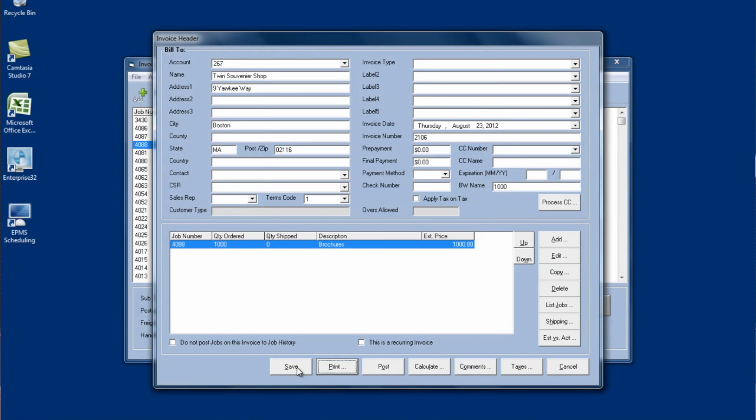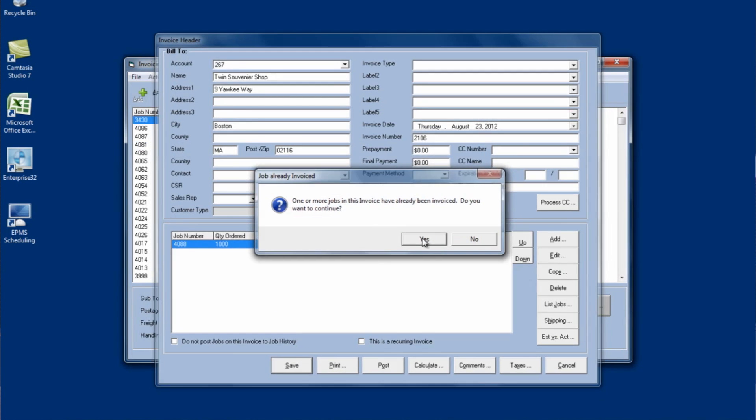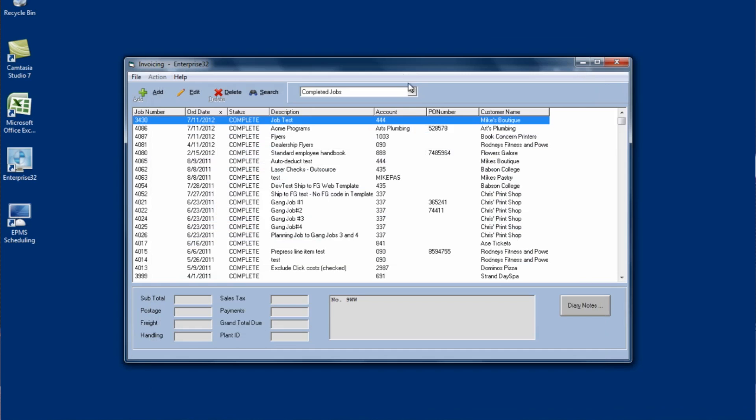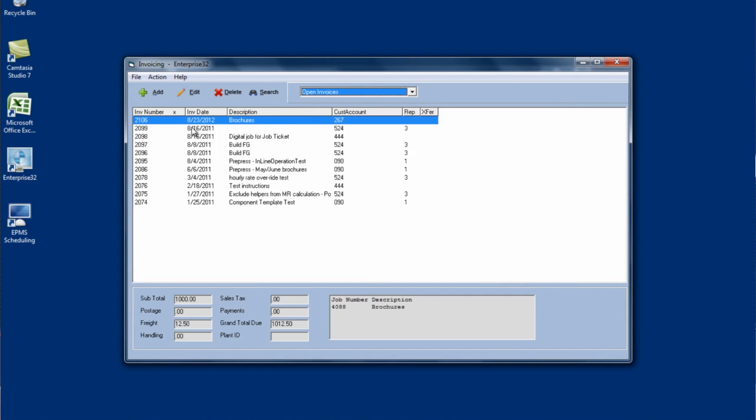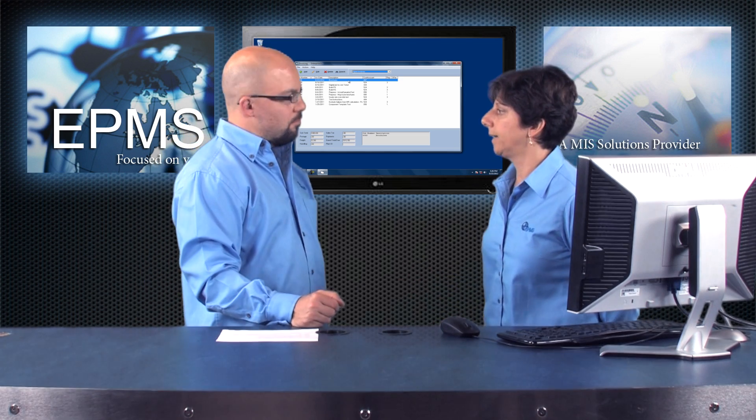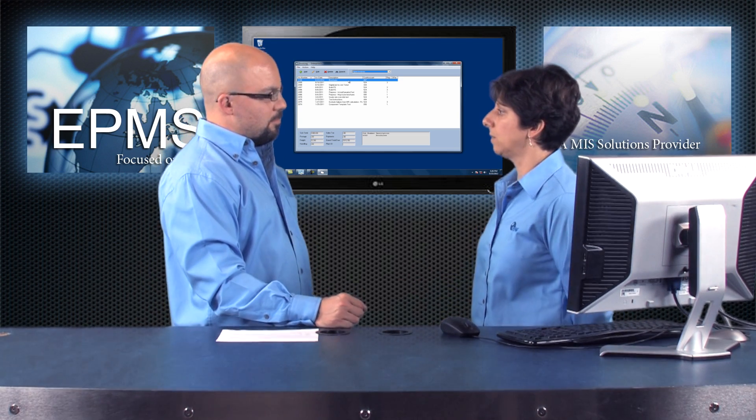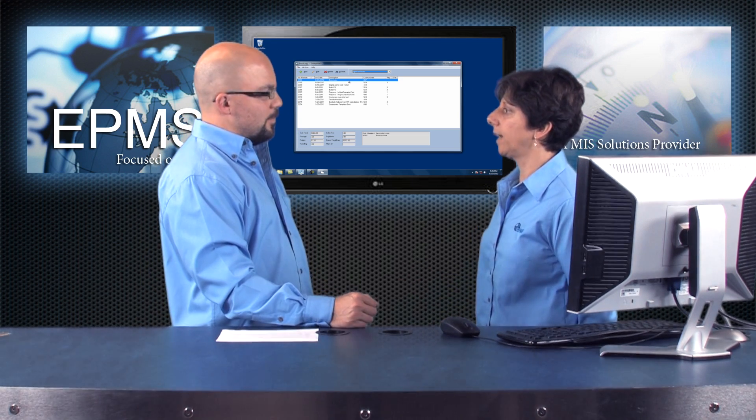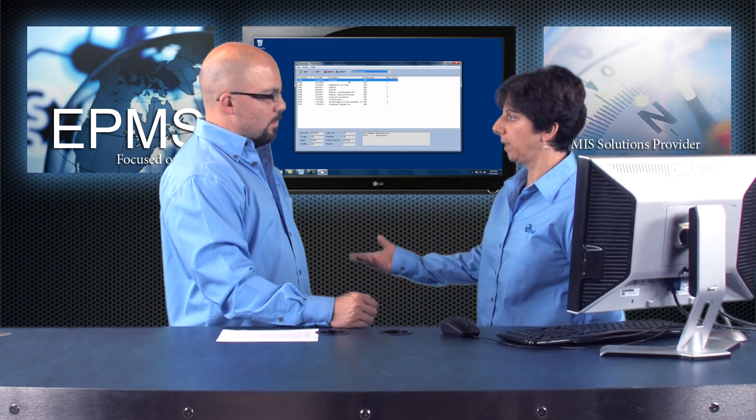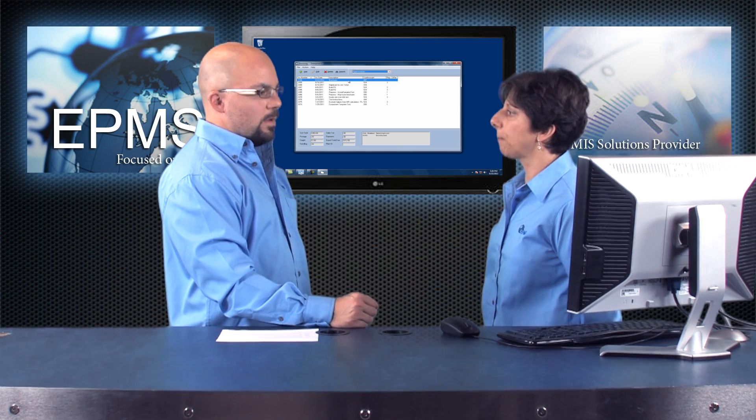And now I'm just going to save this. And once I save the invoice, I can go to open invoices. And here it's in my open invoice list. At this point I can make changes to it and when it's ready I can print it, send it to my customer and post it.